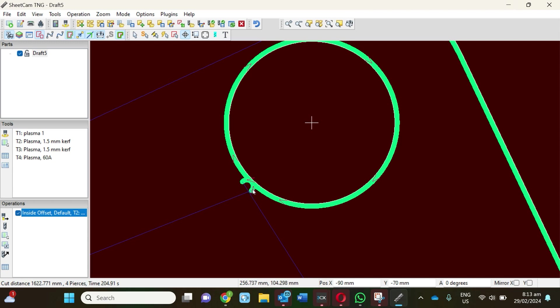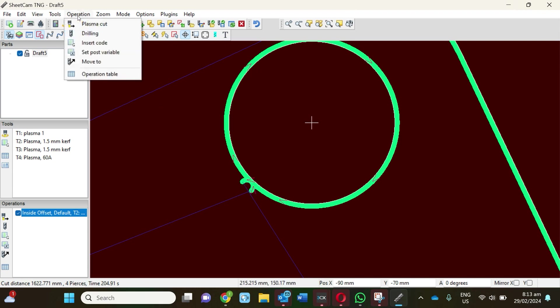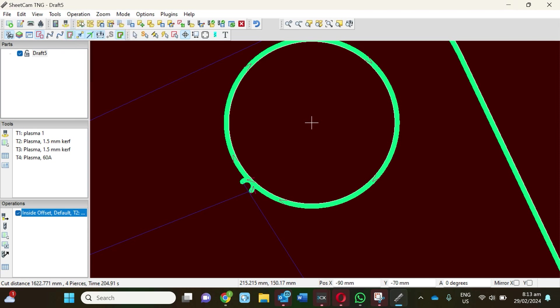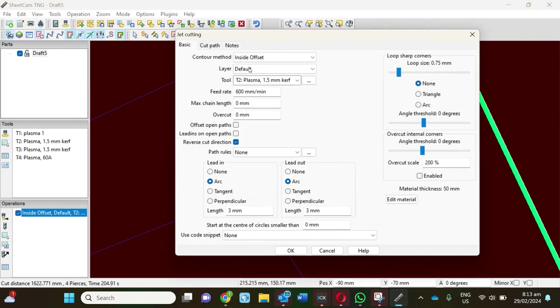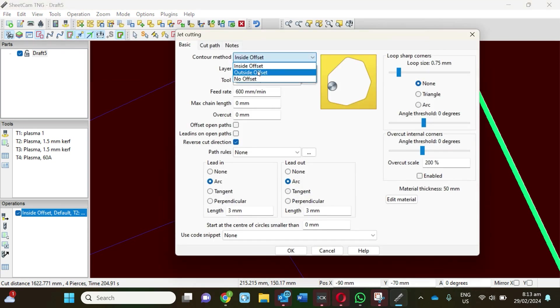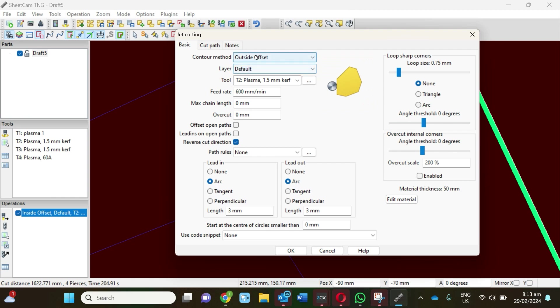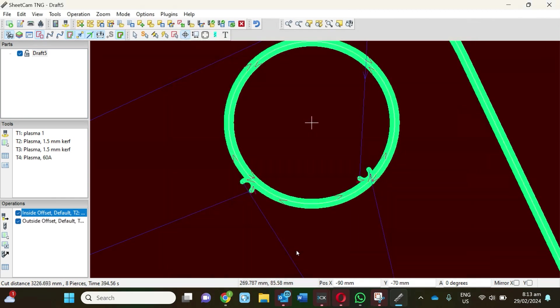Let's change this. We'll go back to Operation, Plasma Cut, change it to outside offset, and click on that. Okay, that's a good example—it's done it on the other side but it hasn't changed my old one.